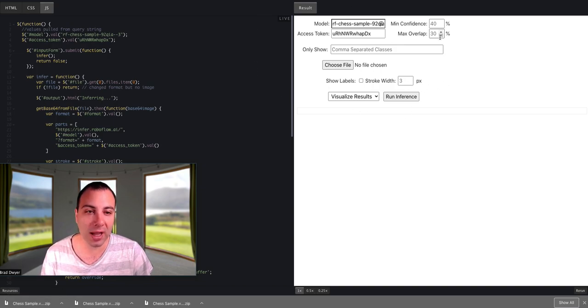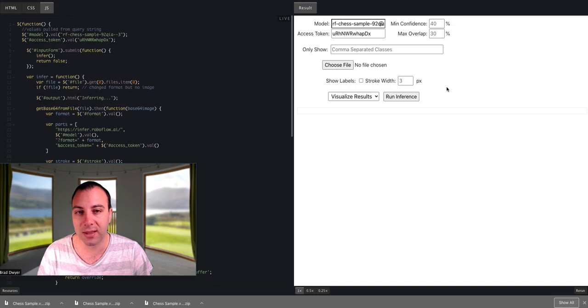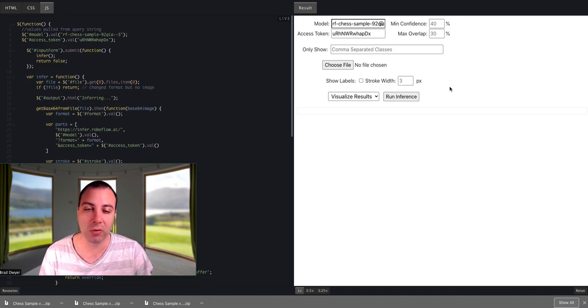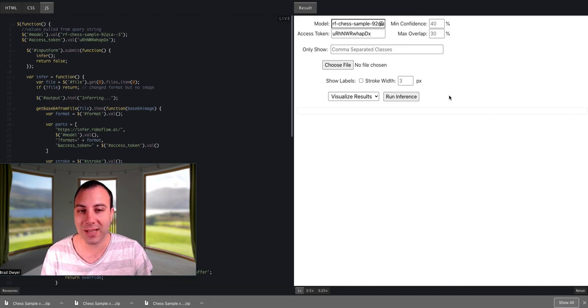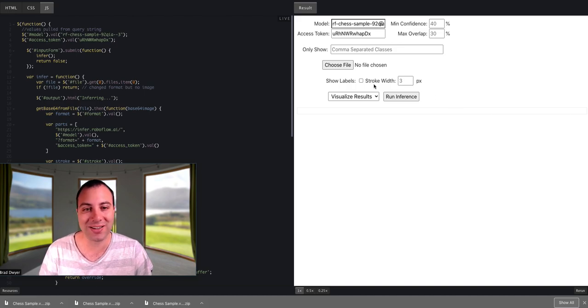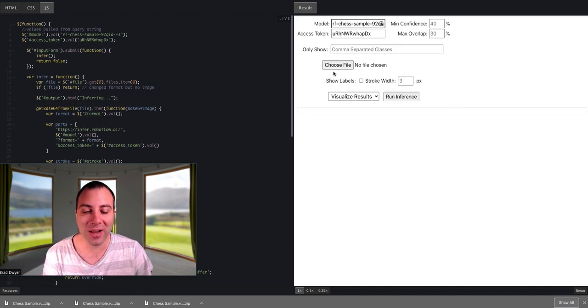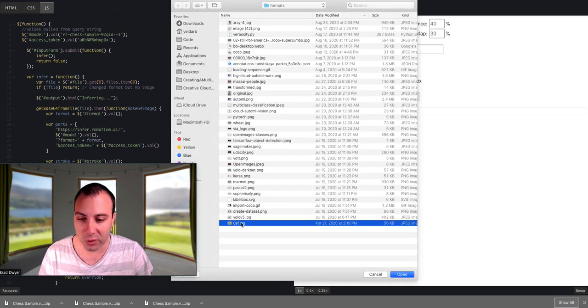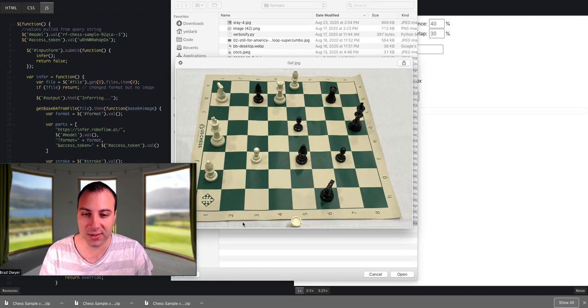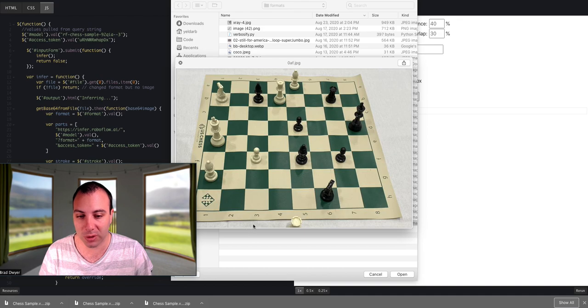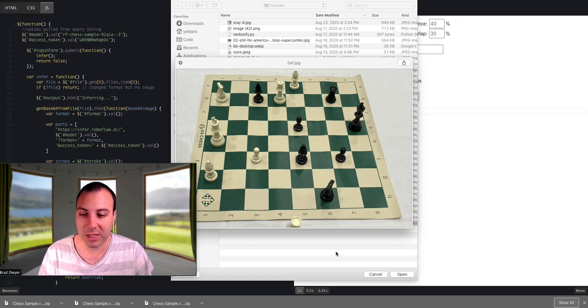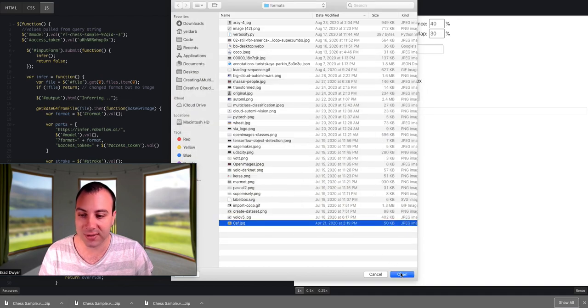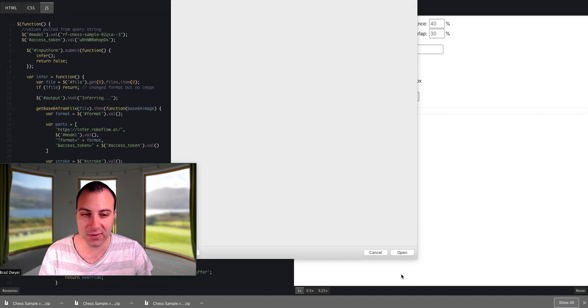So these are some of the options that you can set on the inference endpoint. We have a full listing of them at docs.roboflow.com, and you can dive into there and get the nitty-gritty details. But for now, let's just look at an image file and run a prediction. So this is an image of a chessboard. That's what this model was trained on. We'll see how it does even after only being trained on 30 images.